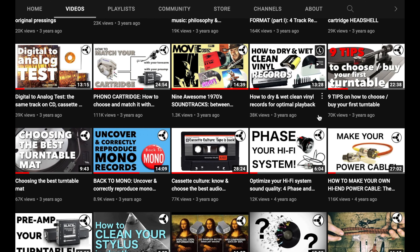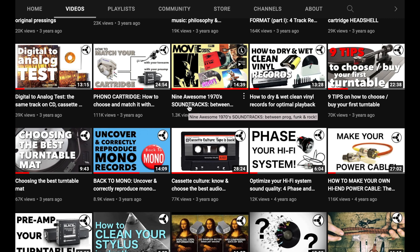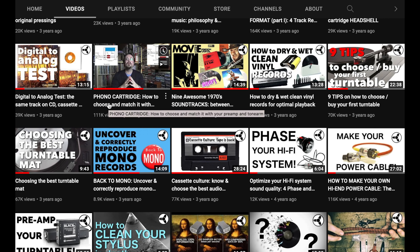Here is one of my first videos where I give a number of tips, indications, and recommendations on what I think is valuable on a certain topic — in this case, how to choose and buy your first turntable. Still valid. Here, this is my only video on how to clean records using wet and dry solutions. Still valid. This was a very unpopular video where I talked about nine soundtracks I liked randomly. This is a very important video I still mention on how to match your phono cartridges, considering mainly compliance.